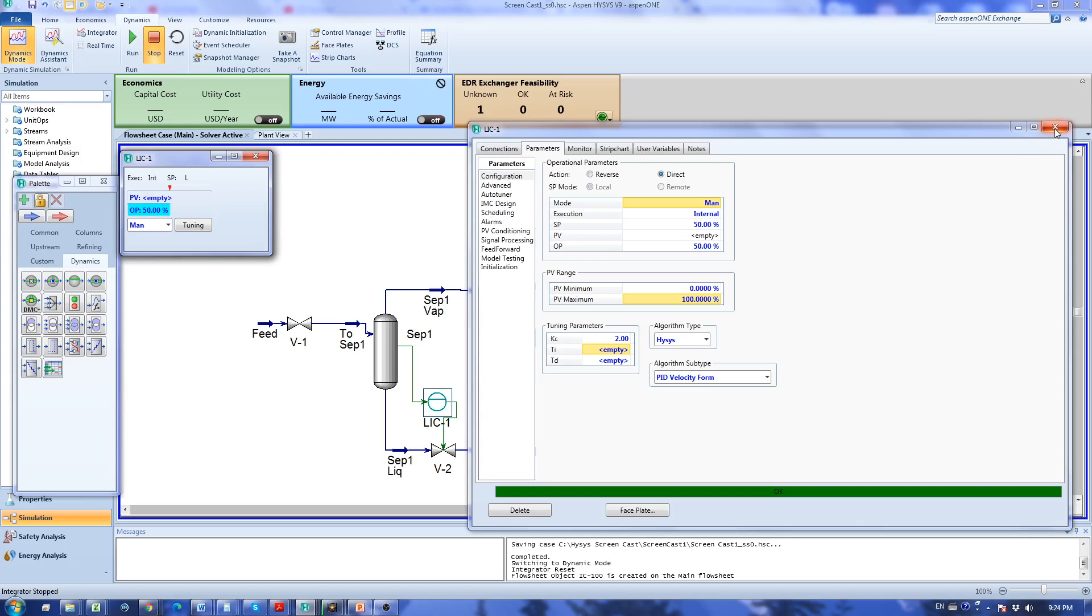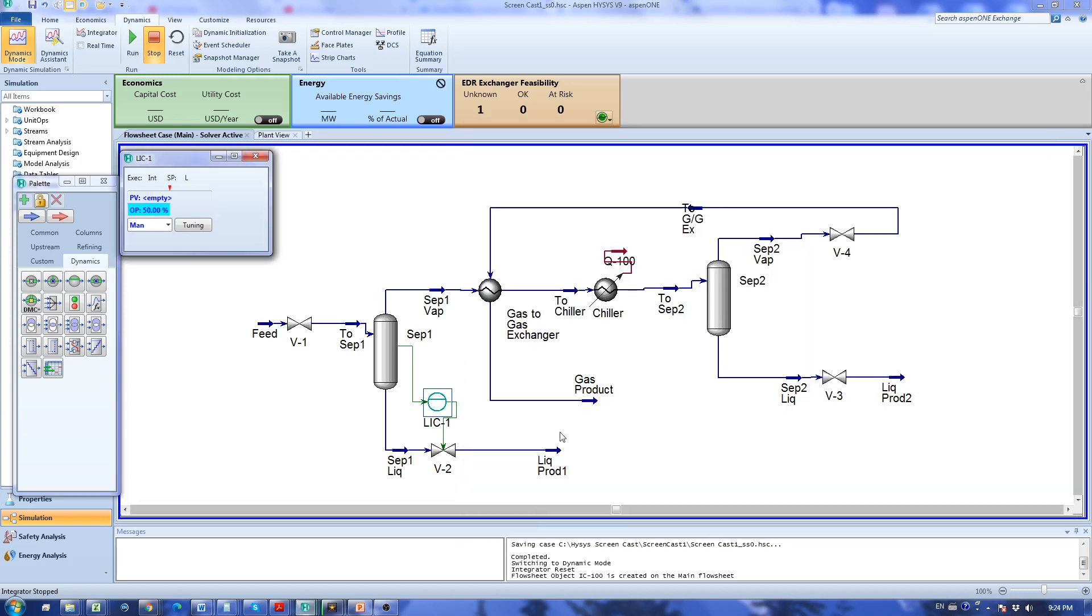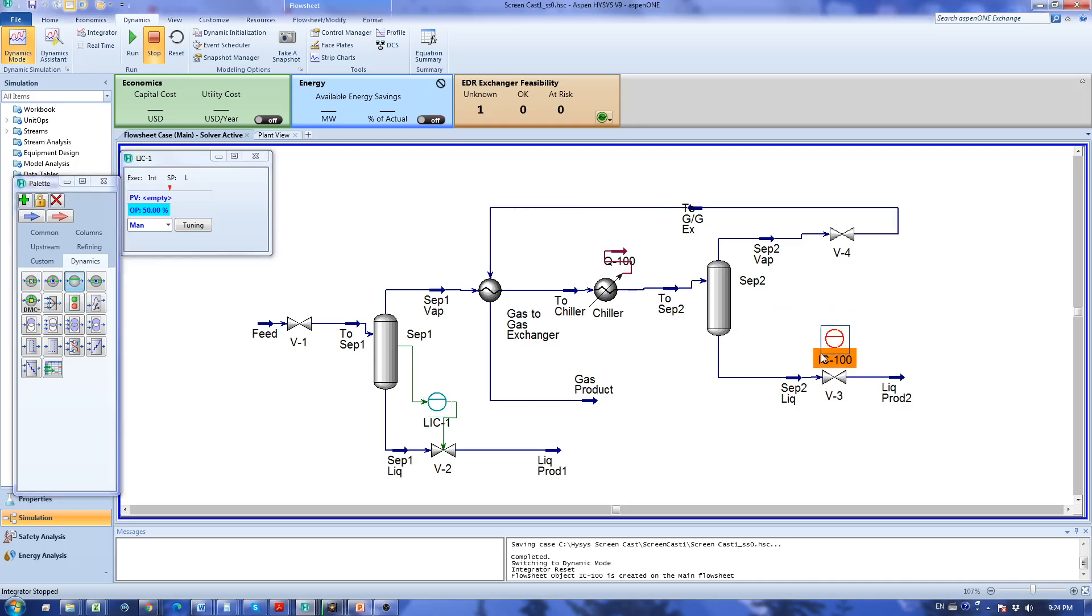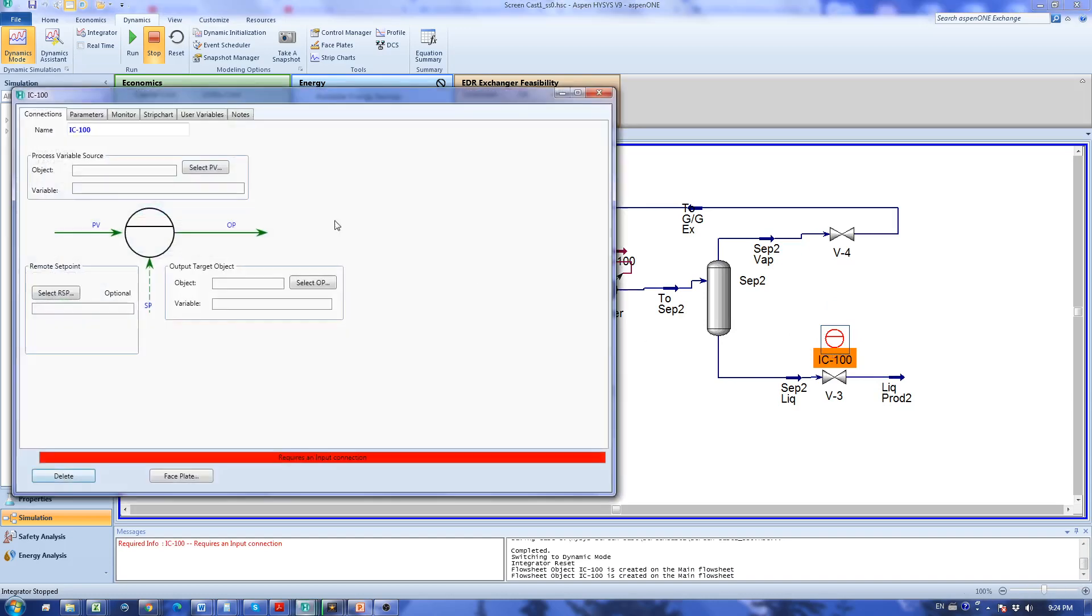I'm going to close this and add another PID controller for this valve. Again this is going to be a level controller LIC2.